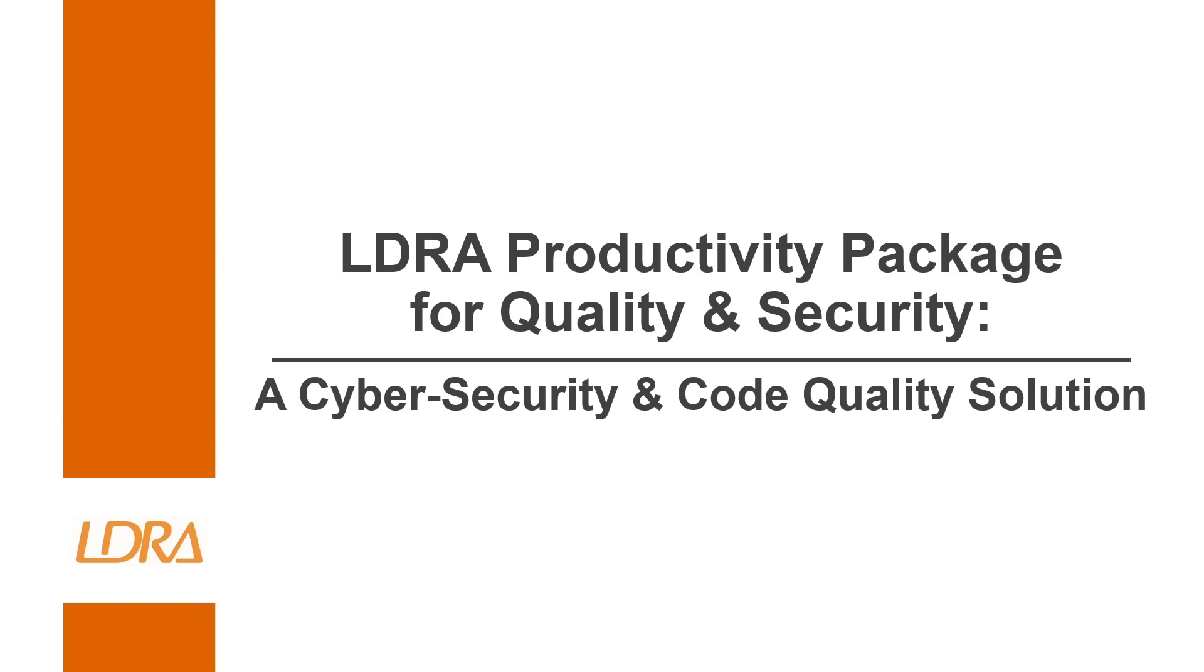Hi, I'm a field applications engineer for LDRA and today I'm going to be talking about the LDRA productivity package for quality and security and how we can use it as a solution for cyber security and code quality in our C and C++ projects.